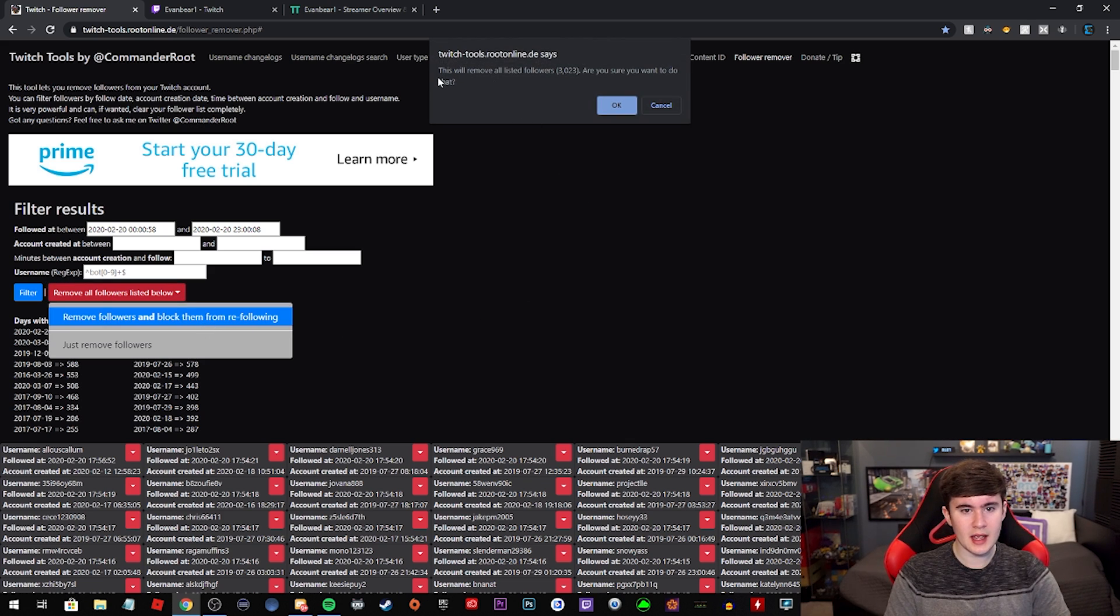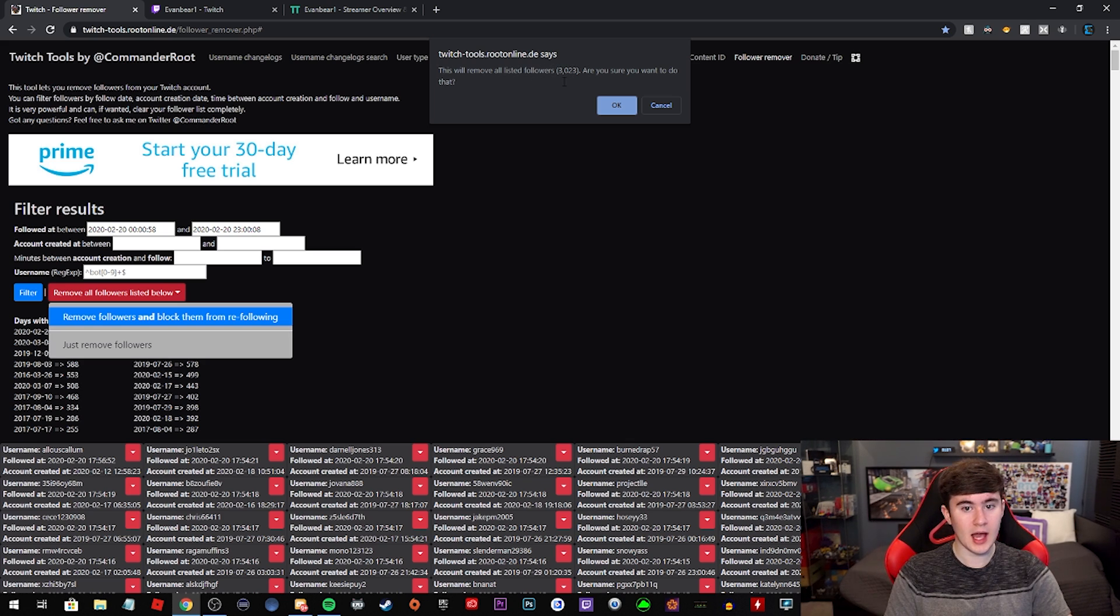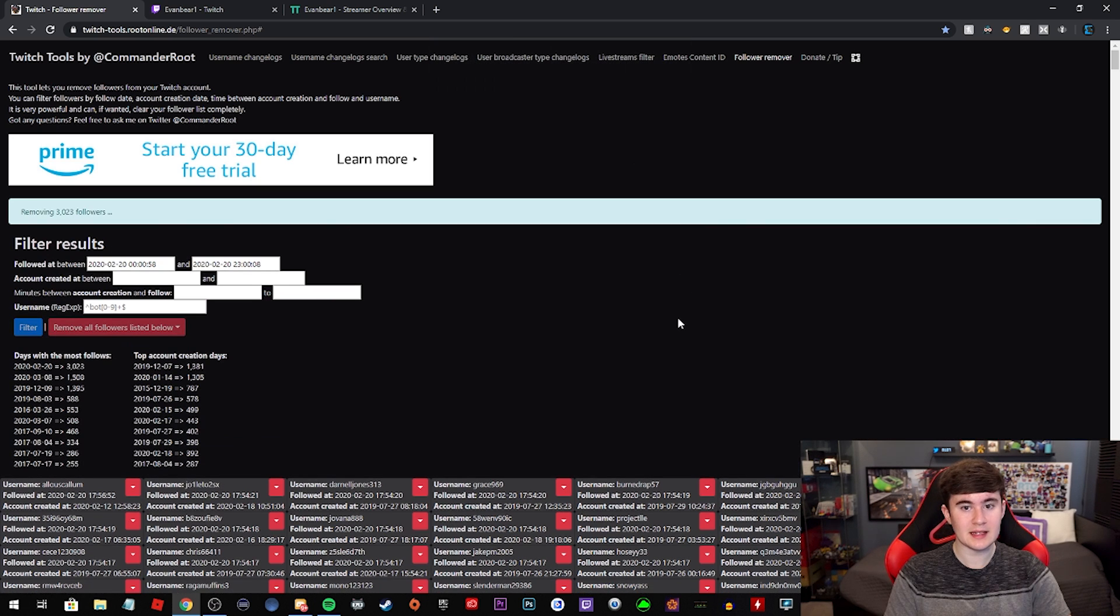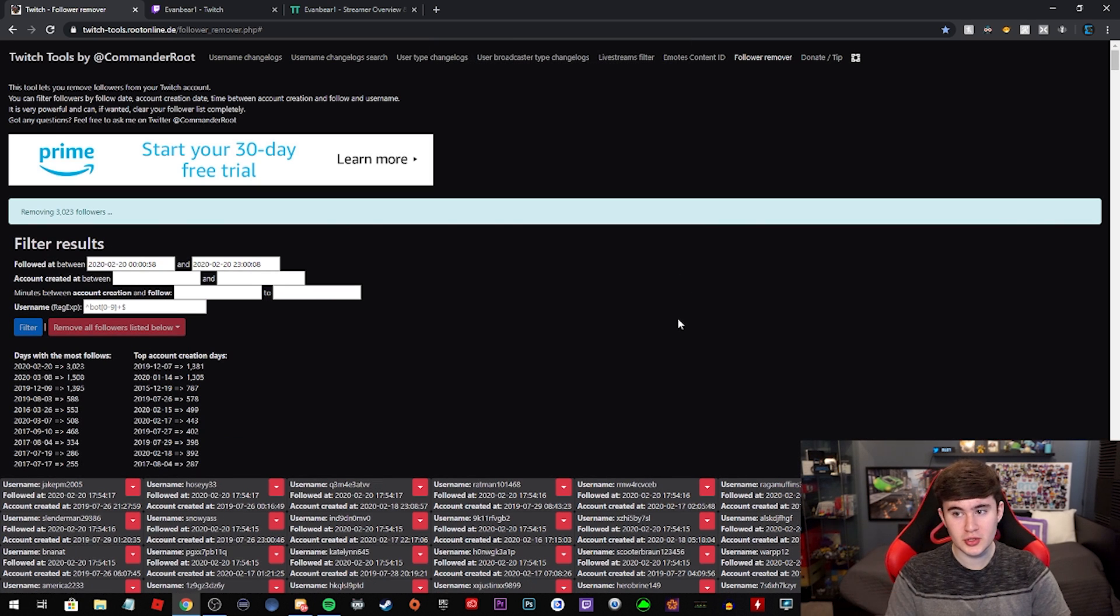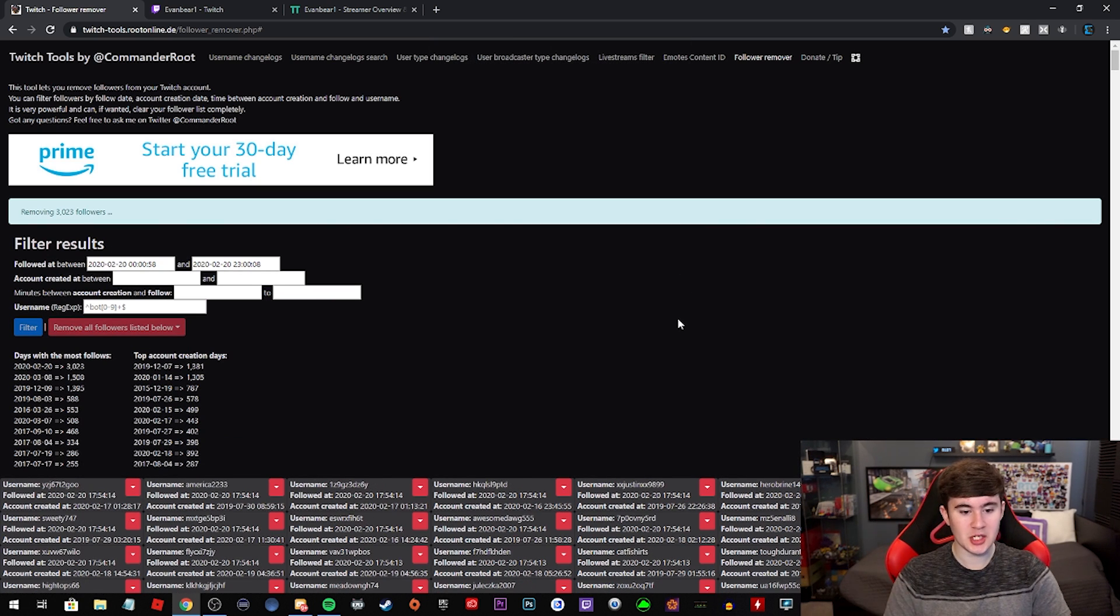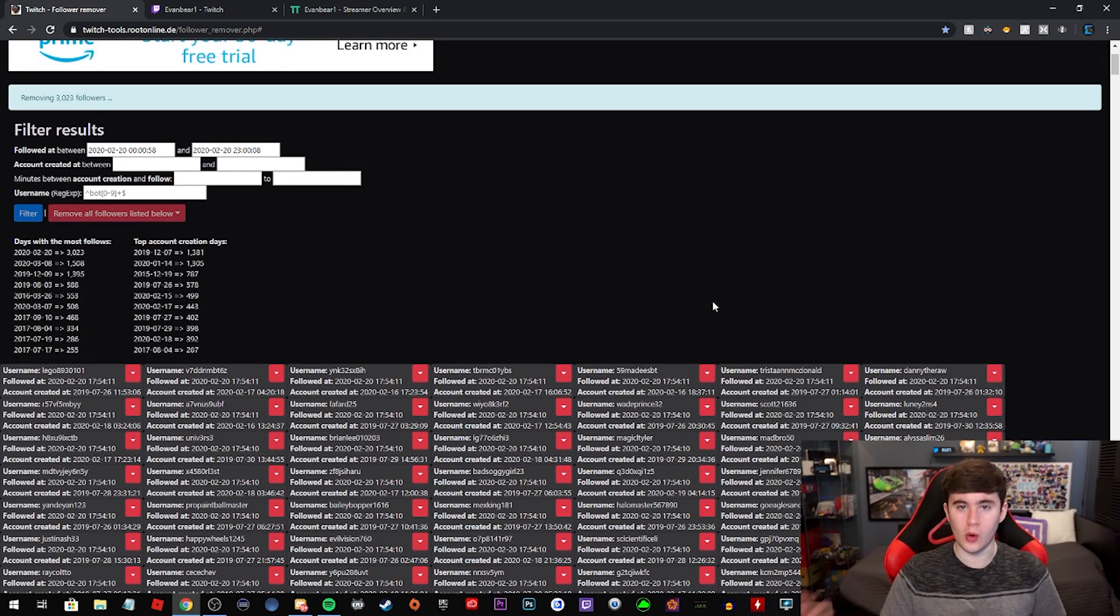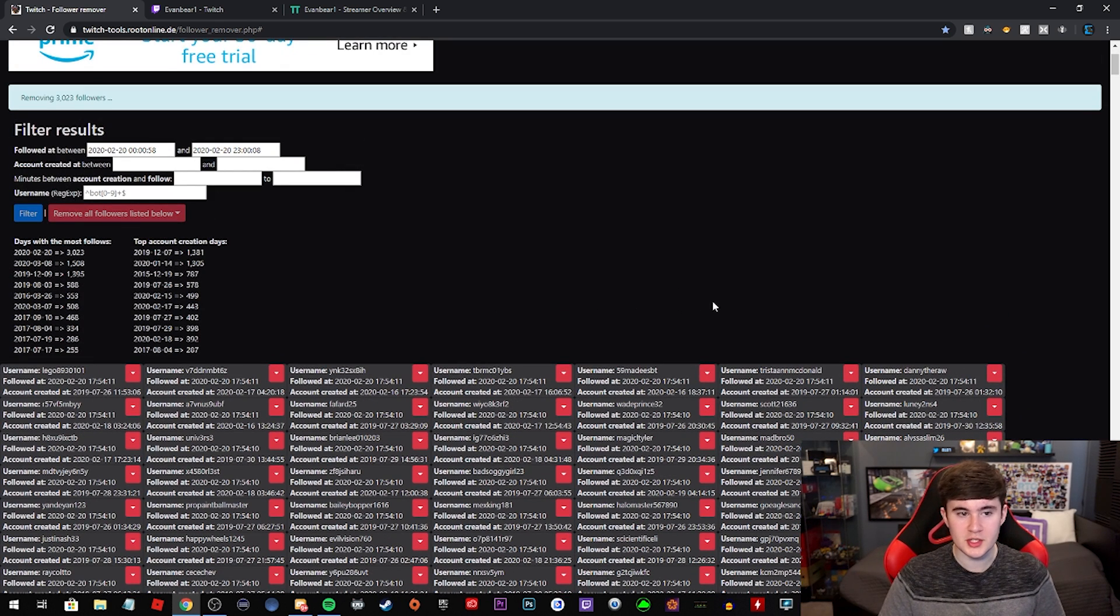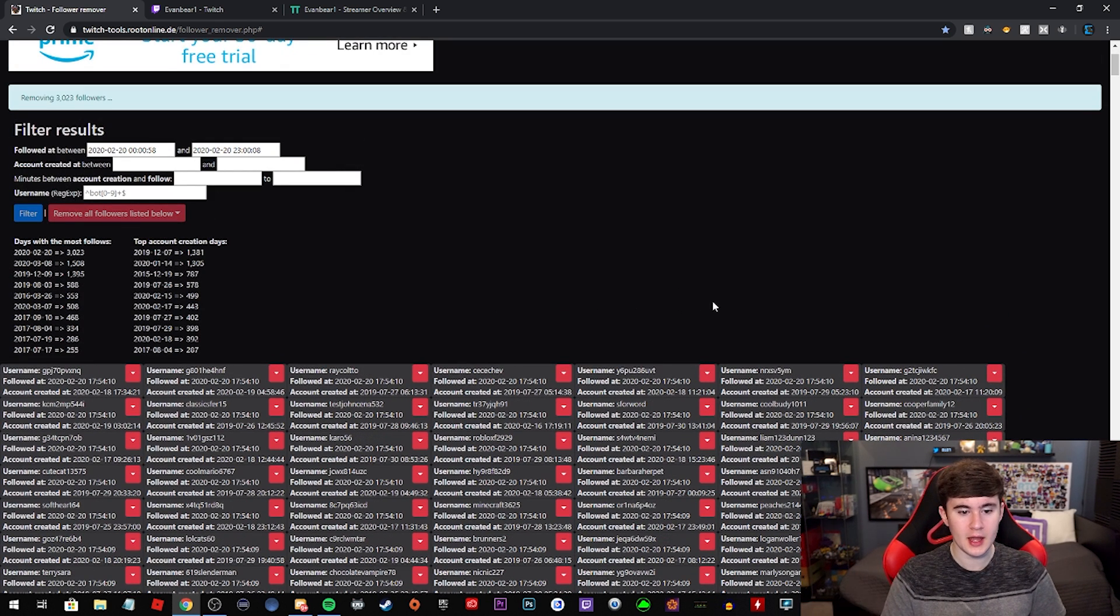So we're just going to do that. And it'll say this will remove all listed followers, 3,023 followers. So that's a lot, but we're going to press the okay button. And then this is going to take a super long time to actually remove all these, which isn't horrible. Of course you can just leave your PC, go get some food and come back and it'll be done. But just for a fair warning there.